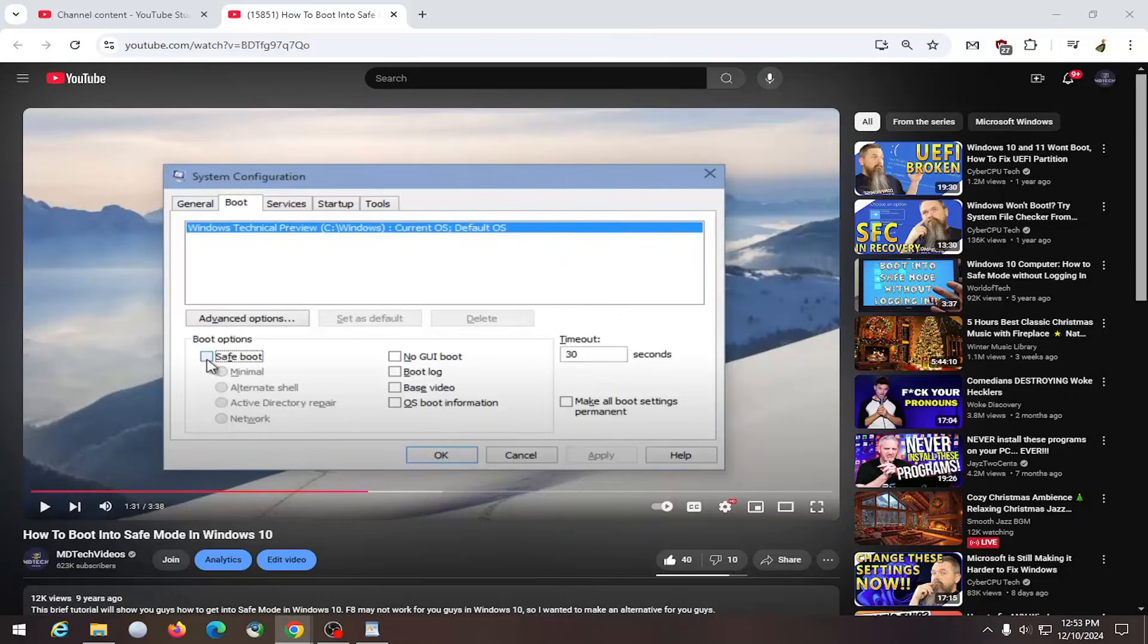In today's tutorial, I'm going to show you guys how to go about entering full screen mode on YouTube. So this should hopefully be a pretty straightforward process here guys.